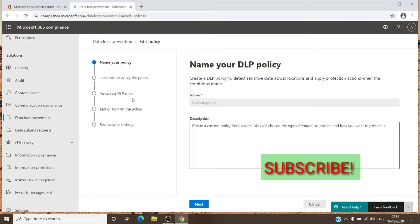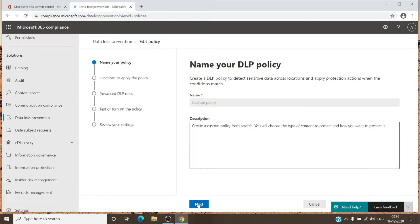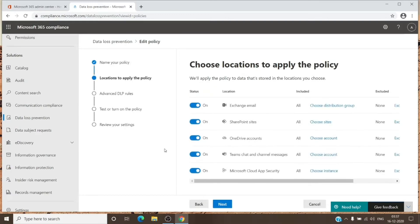We are now under the Edit Policy tab. We can hit Next and it will show us all the settings. Even when you create a new policy, this is what you see. After giving it a name, you can hit Next and select the location where you want the policy to be active. I have turned it on for all possible locations here.